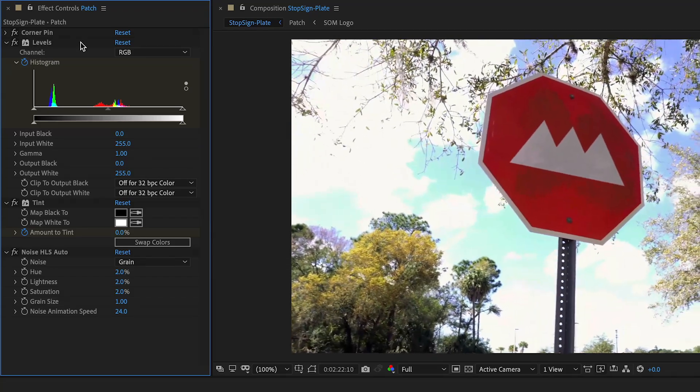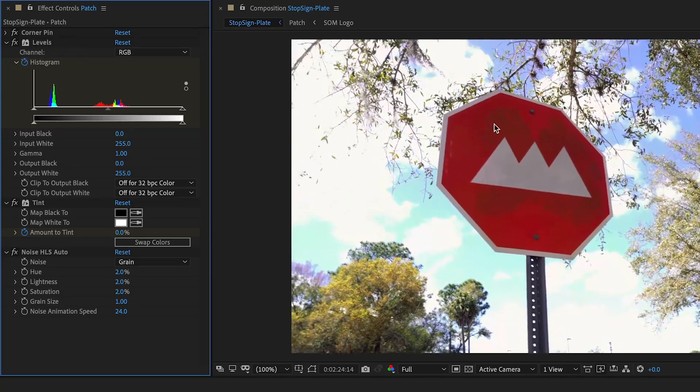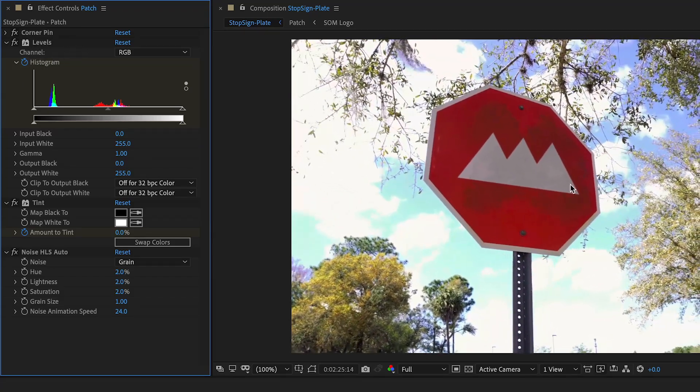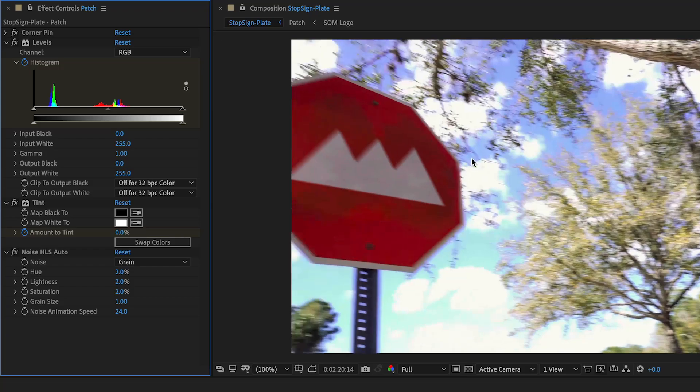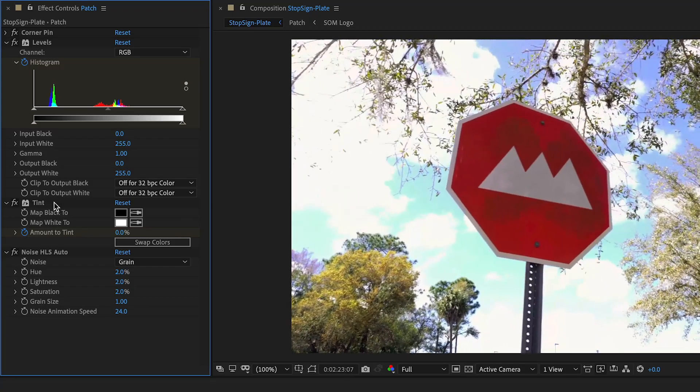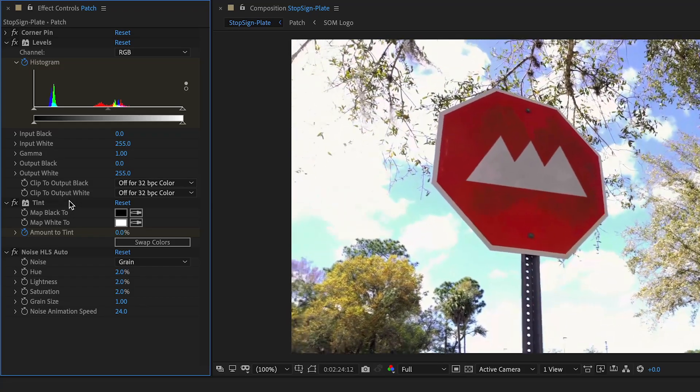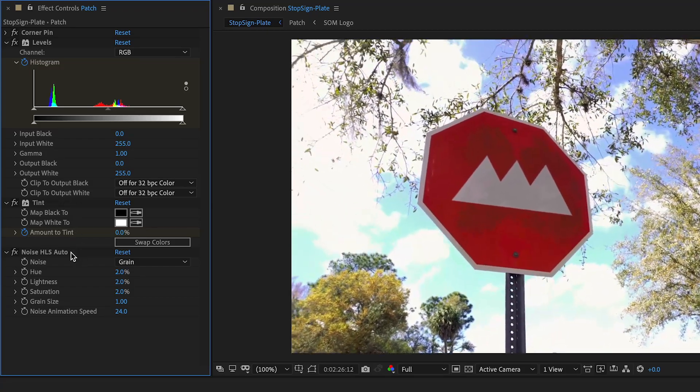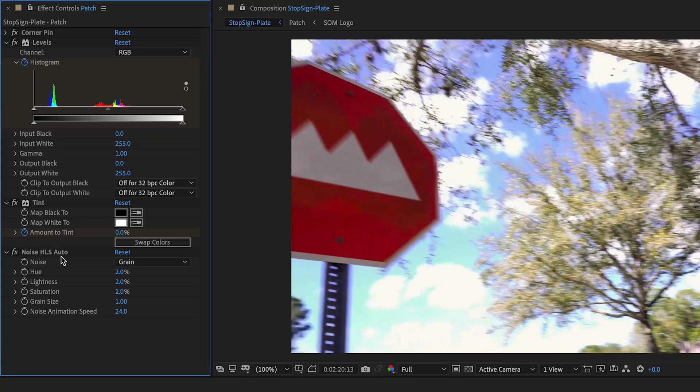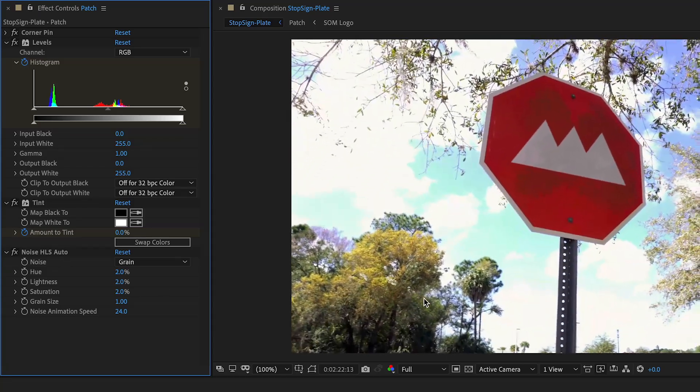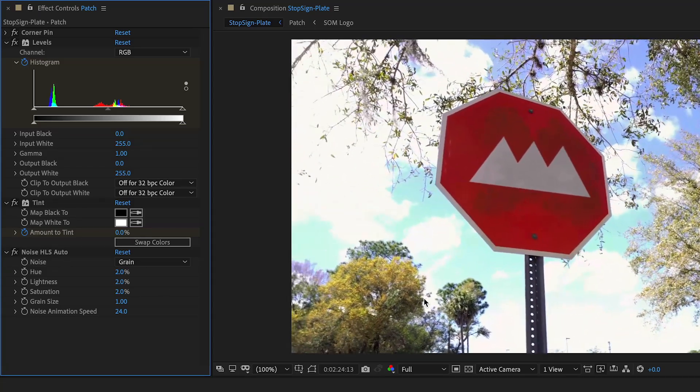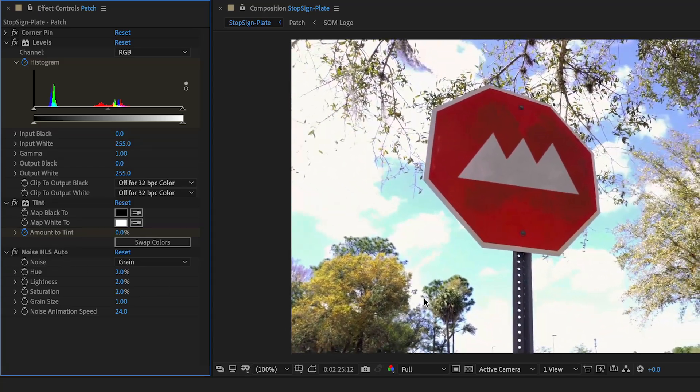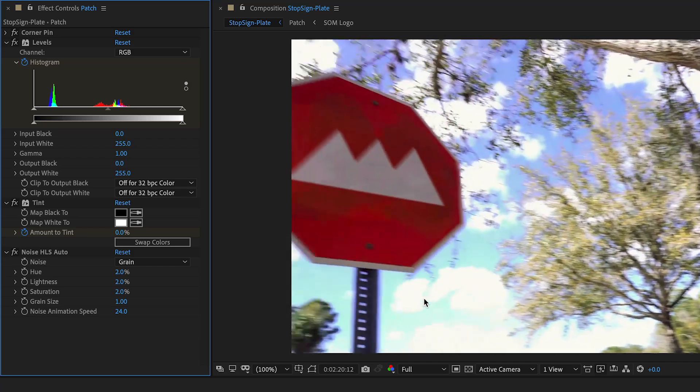I had to keyframe a levels effect because the darkness of the stop sign changed a little bit as the camera panned toward it. I also had to adjust the saturation, so I used the tint effect to do that. Then I added noise to match the digital noise from the camera. These are all the things we talk about in Visual Effects for Motion, and they're all very helpful in selling a composite.